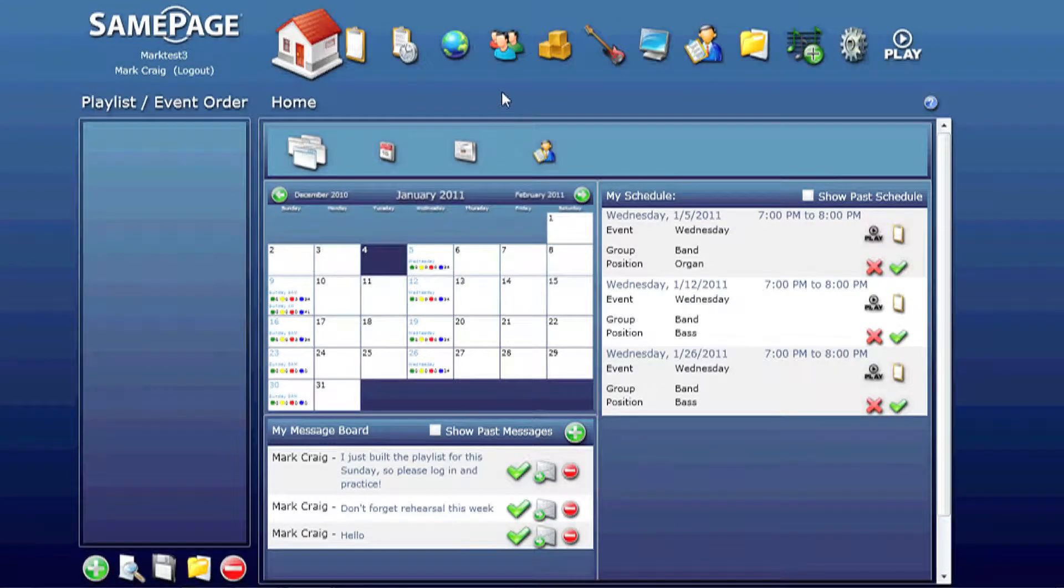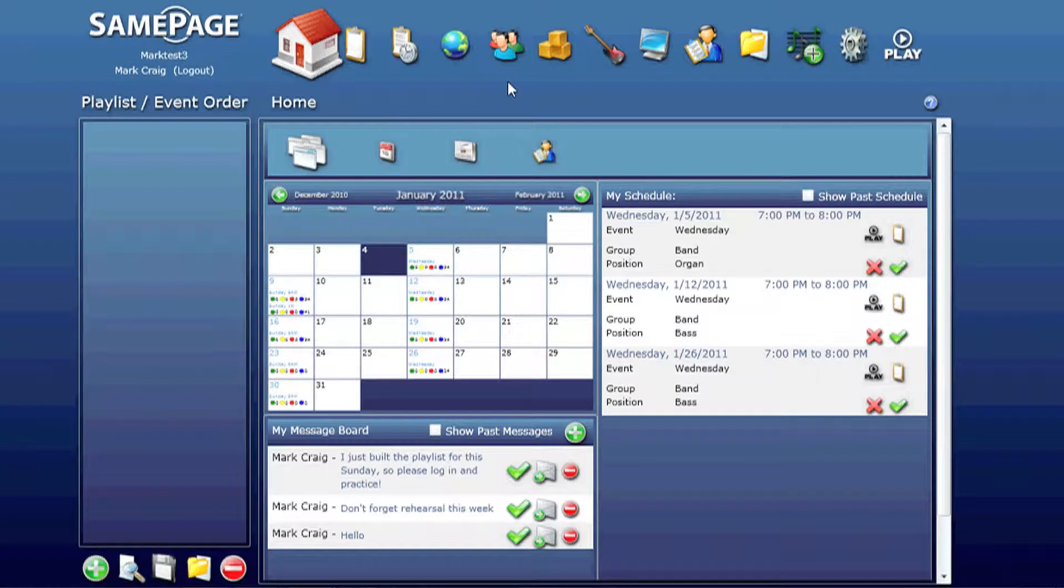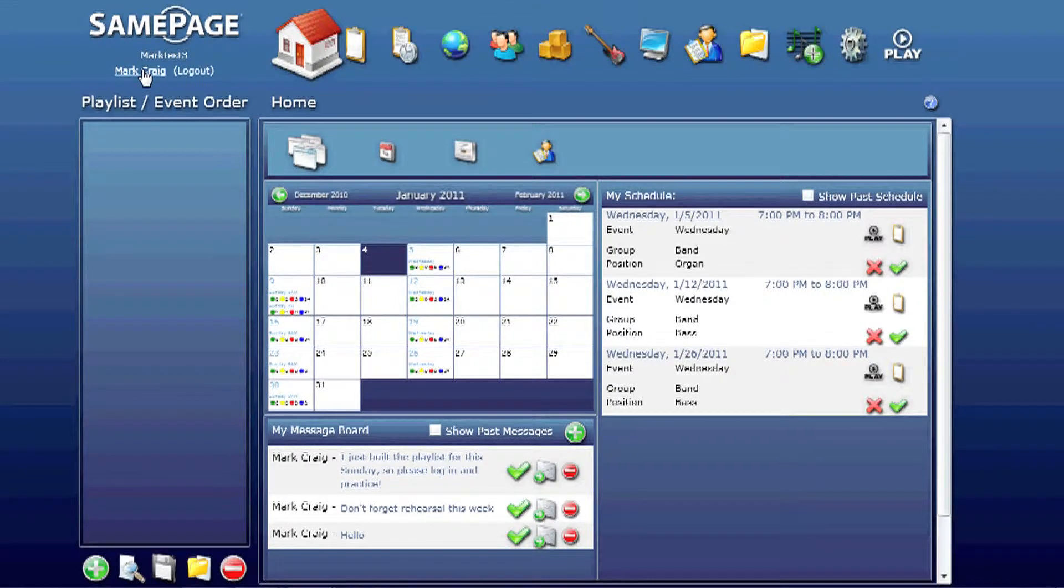There are two ways to get to your member management page. You can either click on your username here, upper left hand corner.